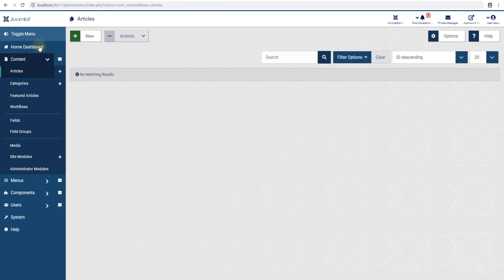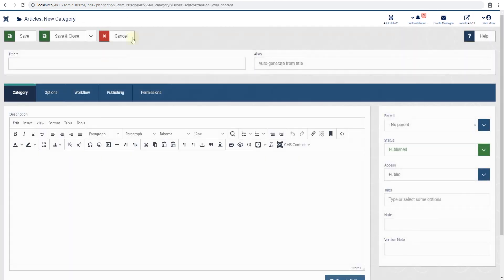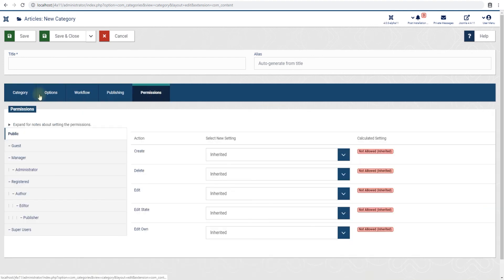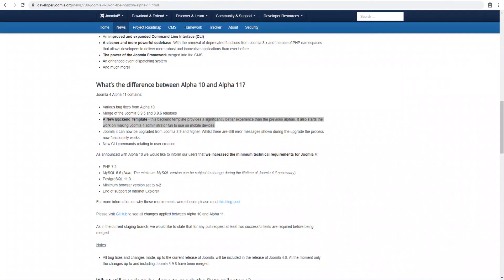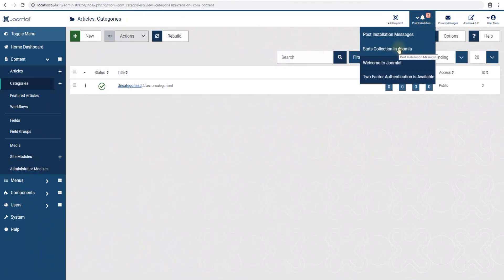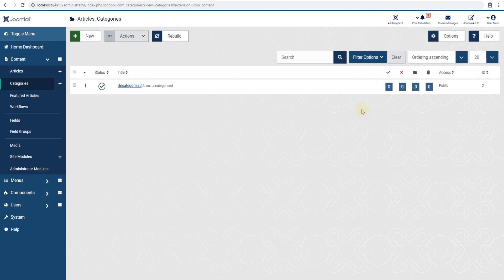And they should take us to a new article - that seems to work. This should take us to new category - that works. So yeah, this is good. All right, so that was a walkthrough for Joomla 4 Alpha 11. Do let us know your thoughts in the comments down below and enjoy your Joomla sites. Thanks for watching.